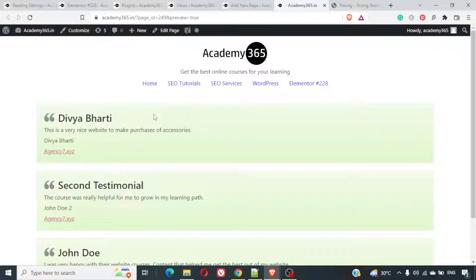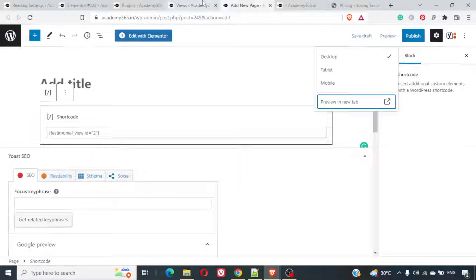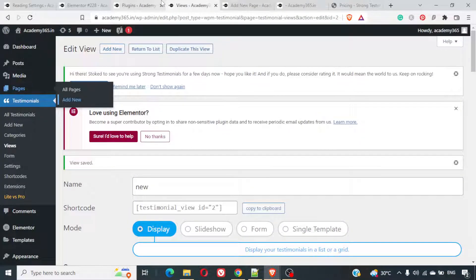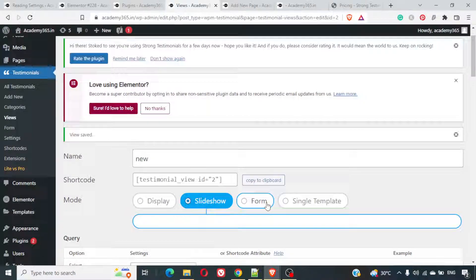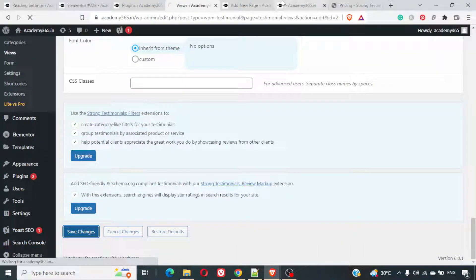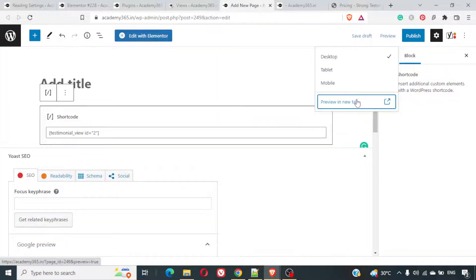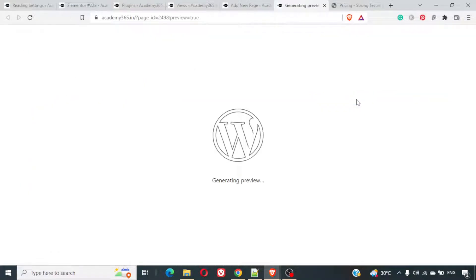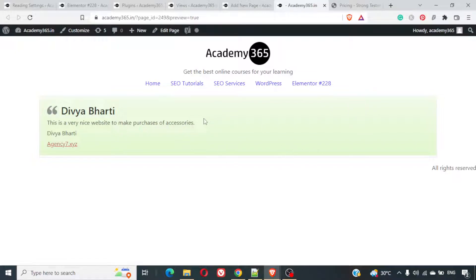You can embed it anywhere in whatever pages you want. If you want them to be like in a slideshow manner, we can just select slideshow here. We can save this thing. We can again preview it in a new tab. And here they come as a slideshow. Now, here you can see there are no navigation and all. But you can add navigation as well.